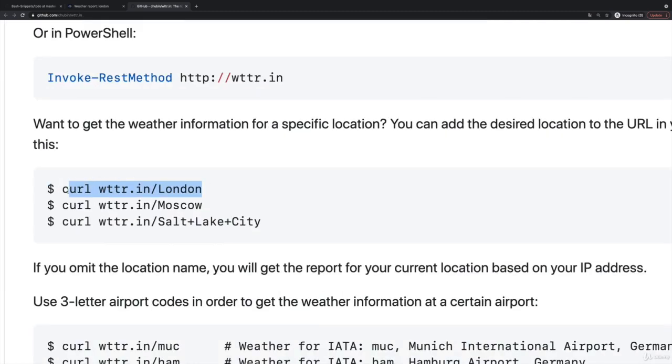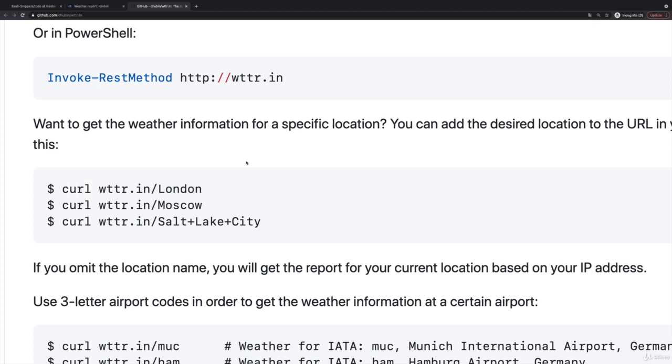So to get the weather in London, you can use this curl command. Depending on your distribution that you're using, if you're on a Mac, if you're using Ubuntu, you may or may not have curl pre-installed. I believe it comes pre-installed on a Mac. On Ubuntu, I don't think it does.